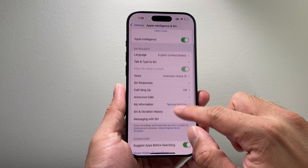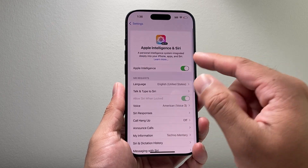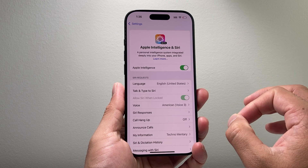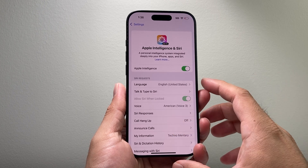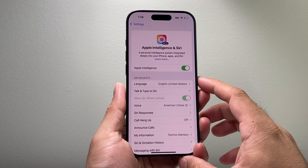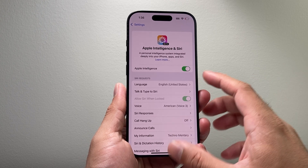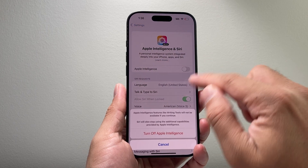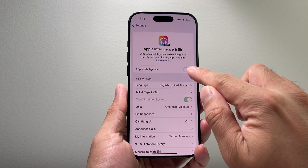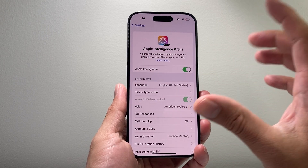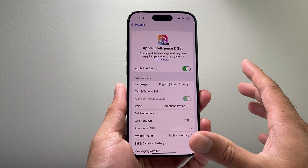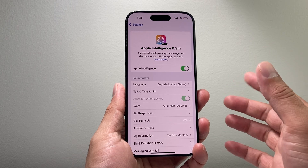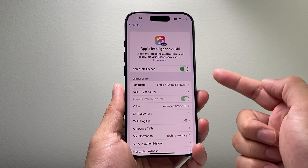Once you join and after you receive a notification that says Apple Intelligence is ready, you can come back here and toggle it on if it was off. Turn that toggle on and your Apple Intelligence is activated, set up, and ready to go.